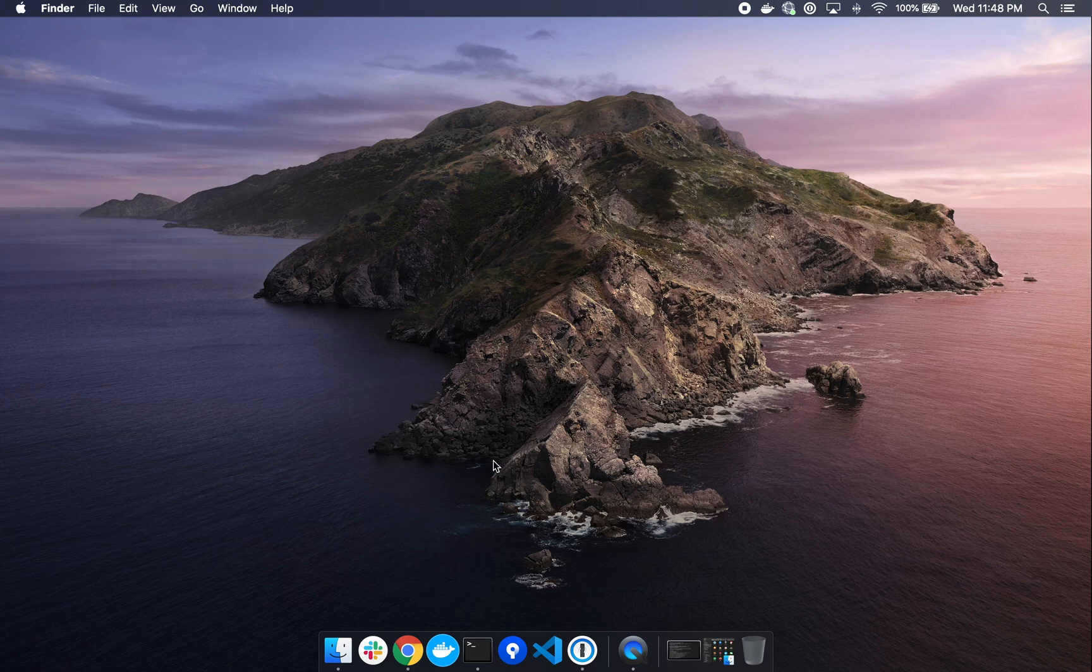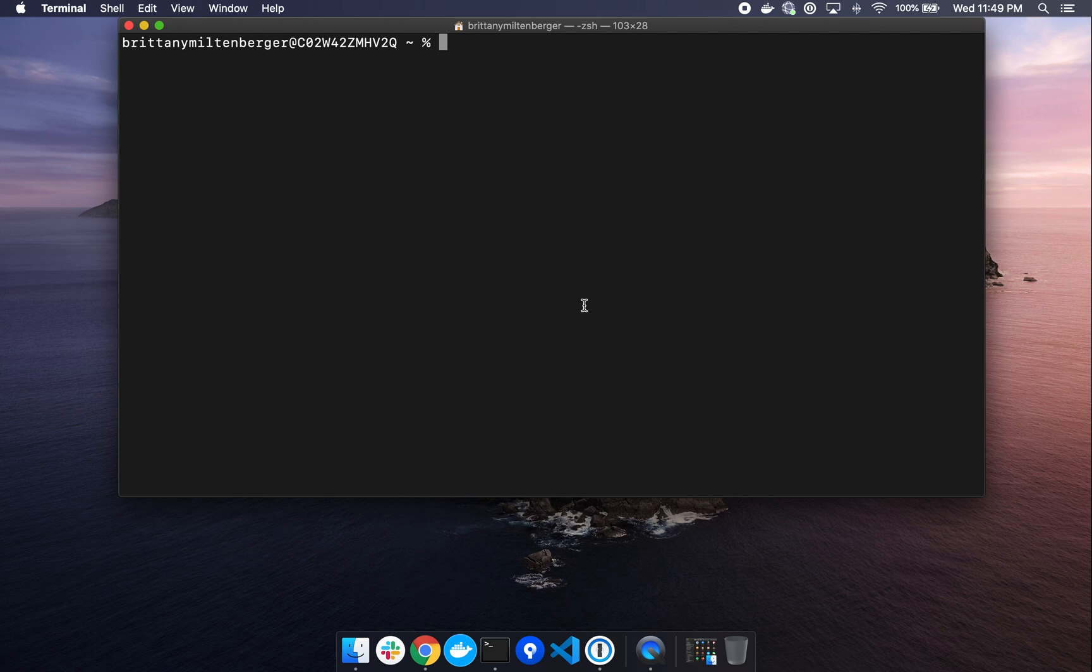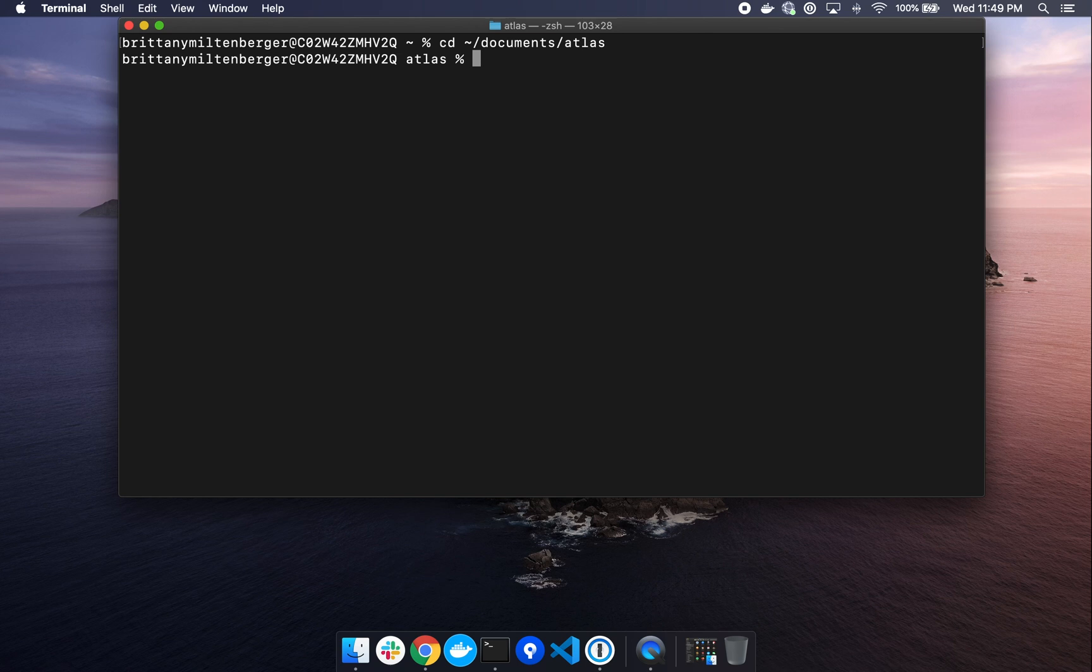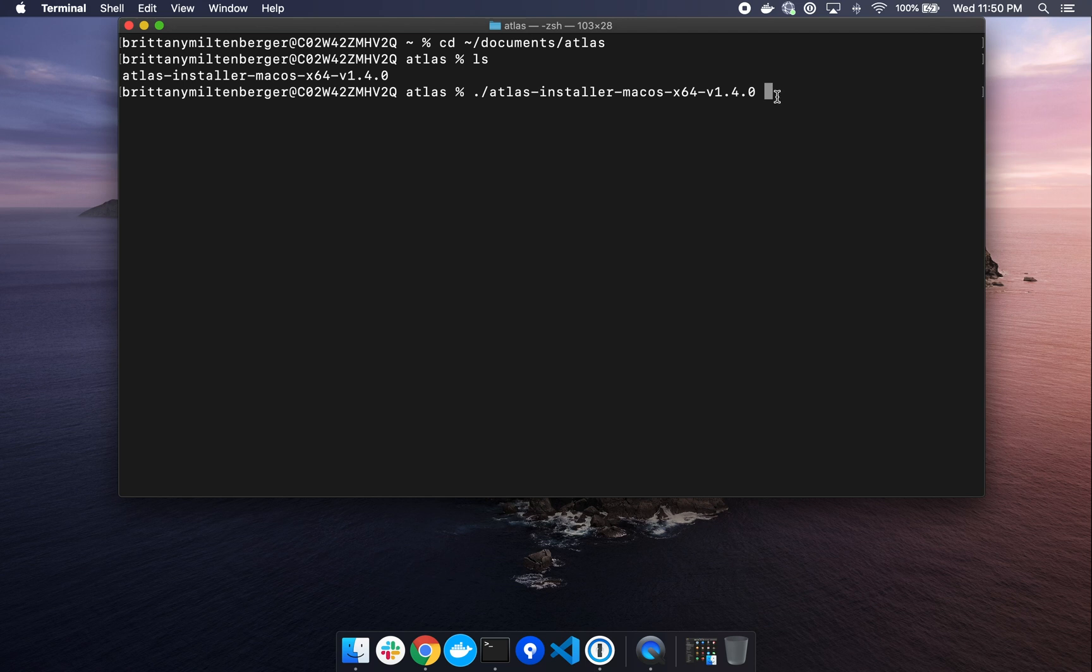So what we'll do next is go back to our terminal. And the first thing we're going to want to do is cd into that newly created Atlas folder that we made in My Documents. And if we type in ls, hit return, we do in fact see that the Atlas installer lives there. So to start the installation process, we'll run the install command by typing dot forward slash Atlas with a space after, and then we'll type install and hit return.